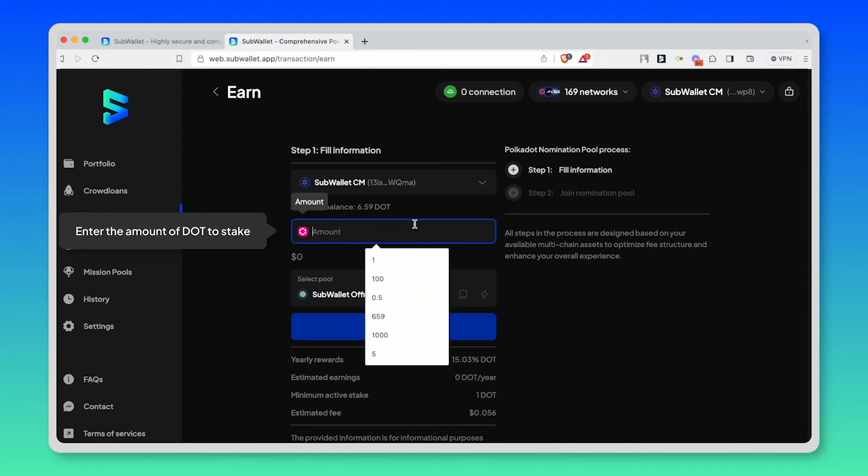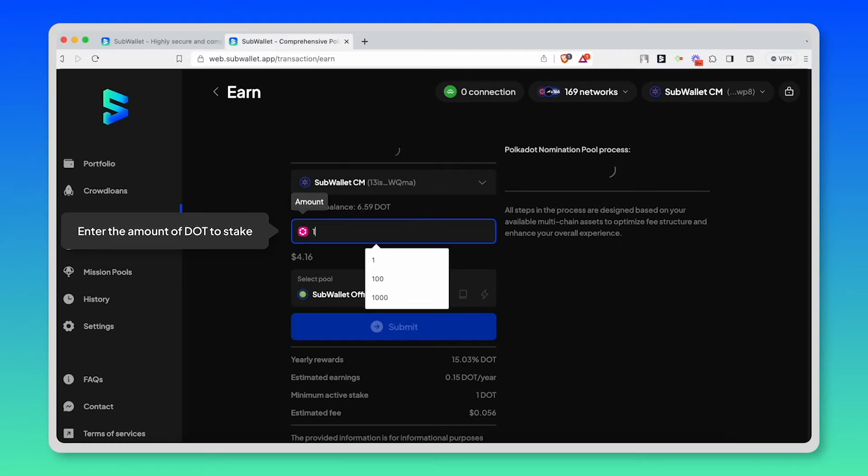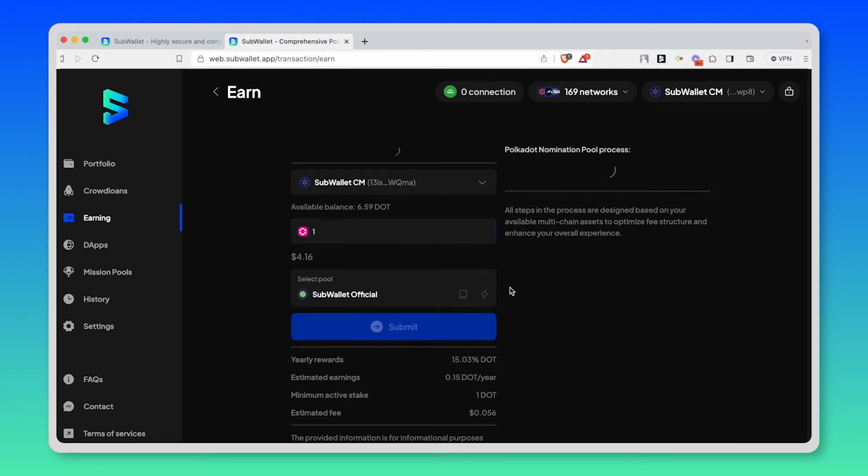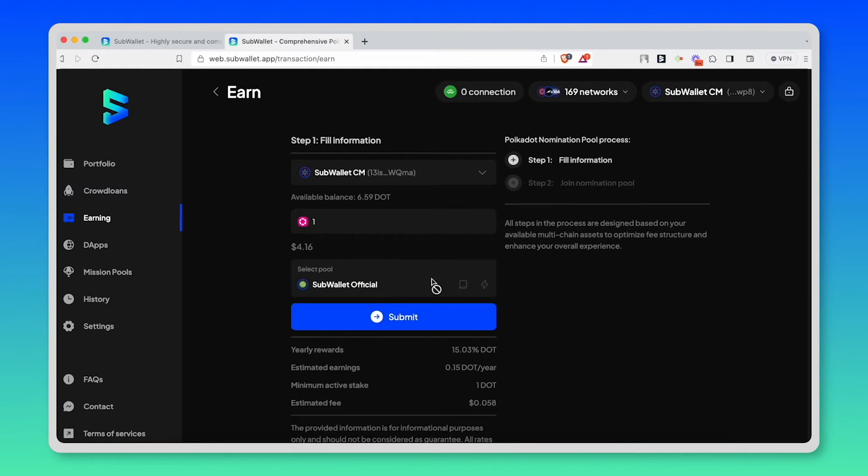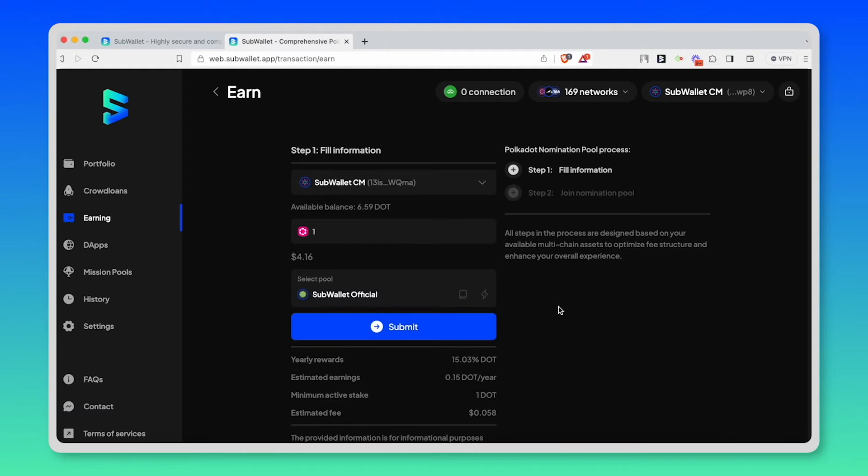Enter the amount of DOT you want to stake. The minimum is one DOT, so I'm going to enter one DOT in here. The pool is selected for you as SubWallet official. Here you can click submit.